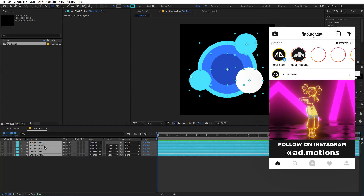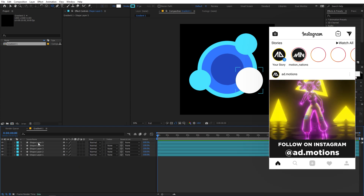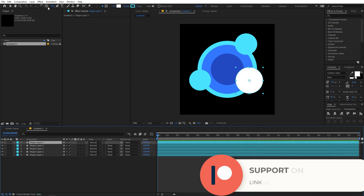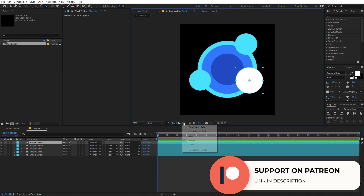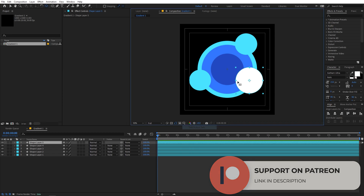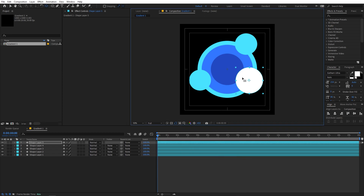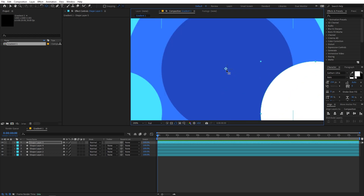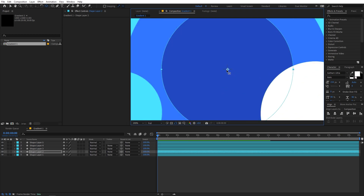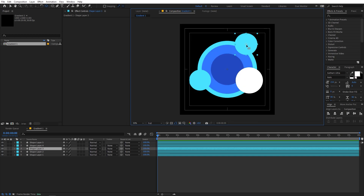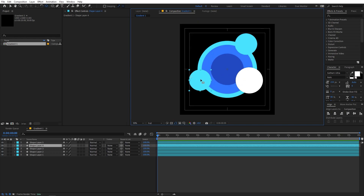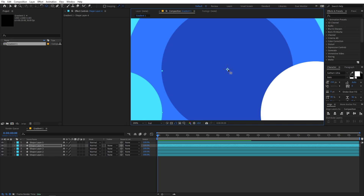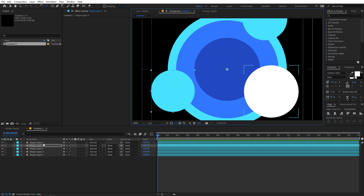Select all of these layers by pressing Ctrl+A, then press U to collapse them. Select the Pan Anchor tool and move the anchor point to the center — first enable the Title/Action Safe view. Select the anchor point and move it to the center of the comp. Do the same for all the circles that are outside.